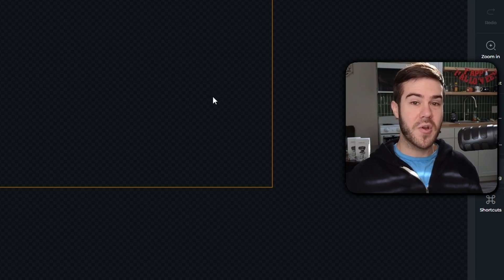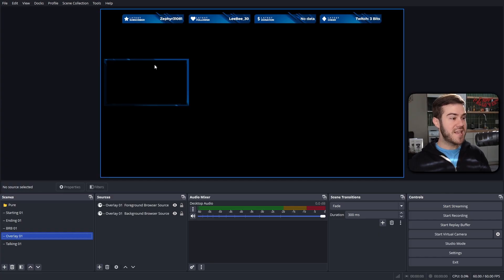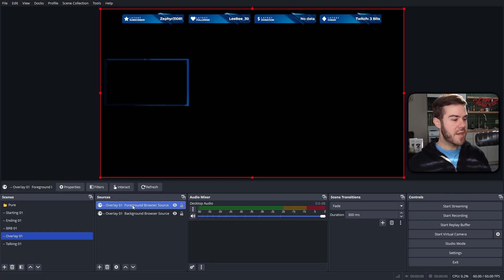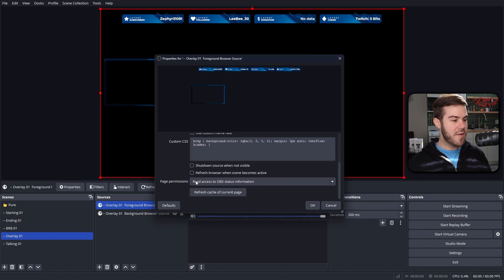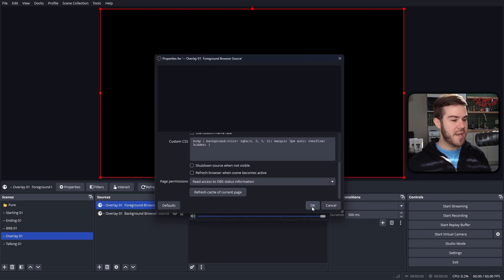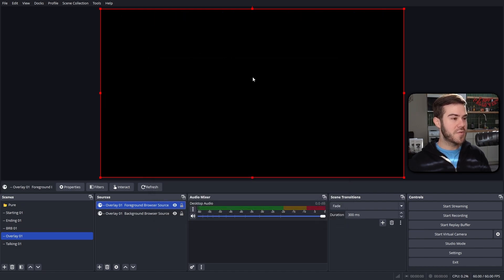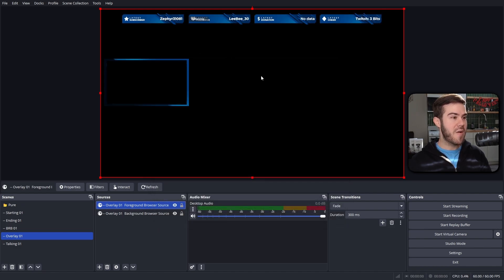And let's go back to OBS. As you can see, now it is updated right here. And if it didn't, simply click on the foreground browser, double click that, scroll down, and then hit refresh cache of current page. It's going to force it to refresh, and that way if you hit saved, it will update your changes.